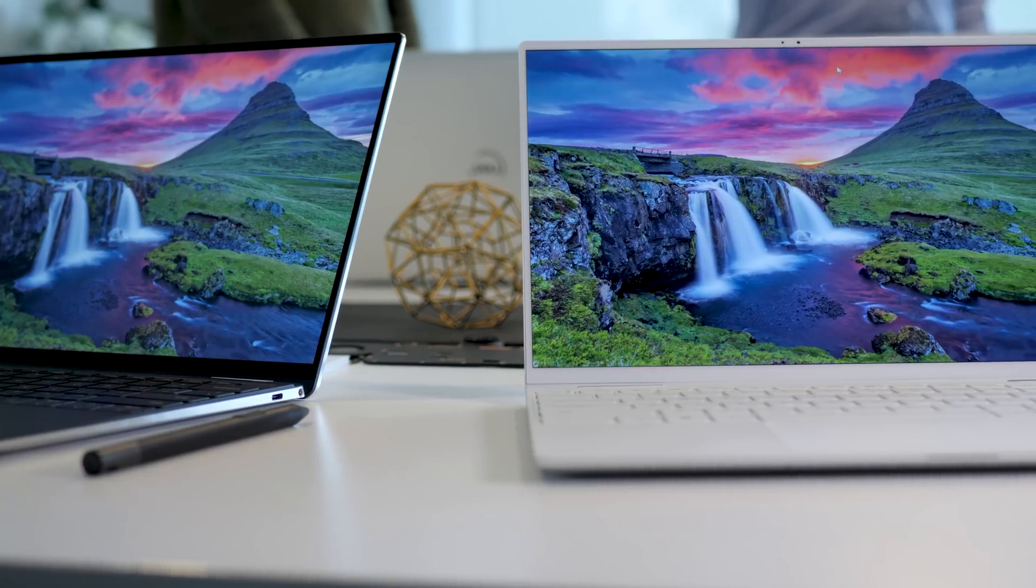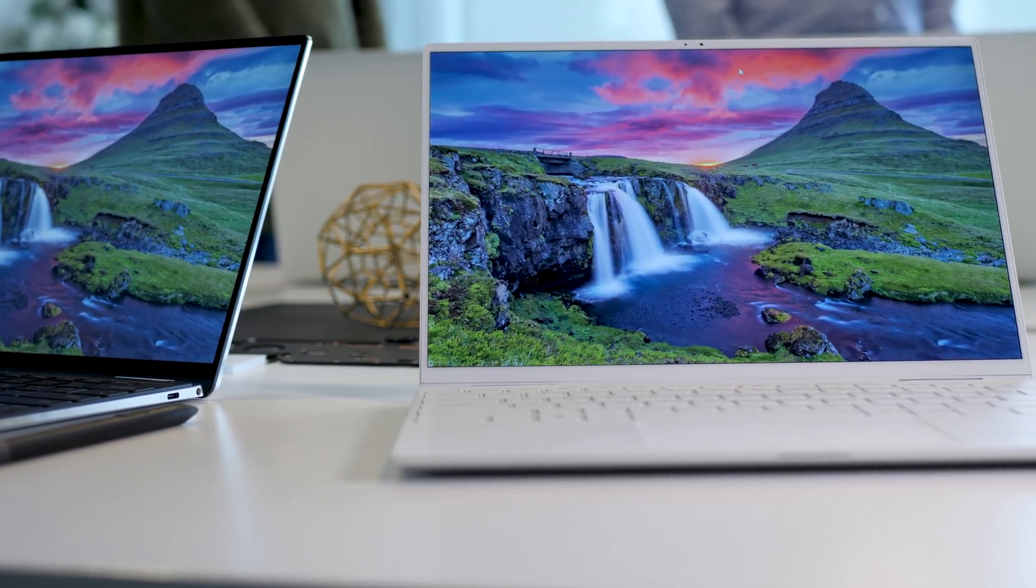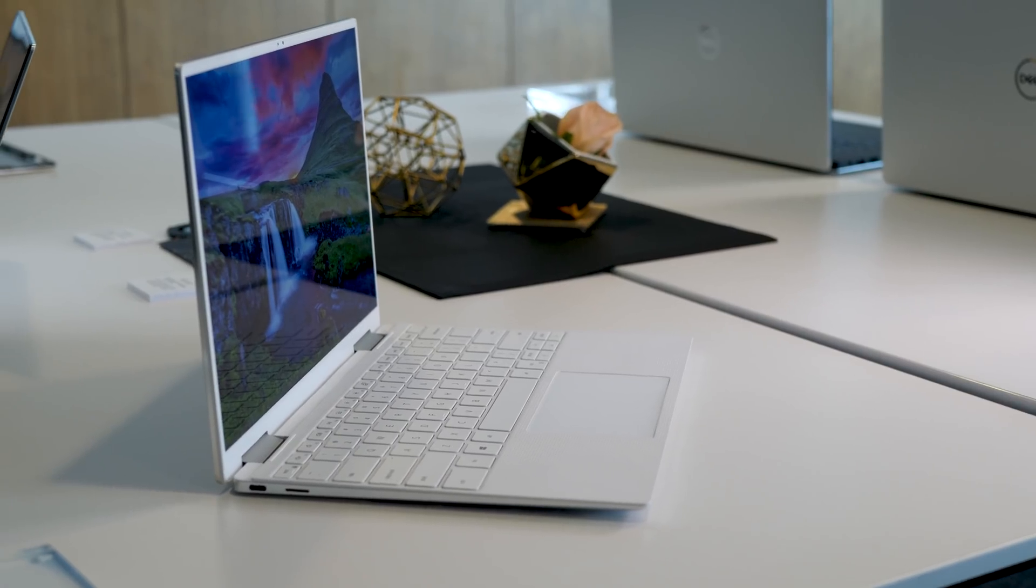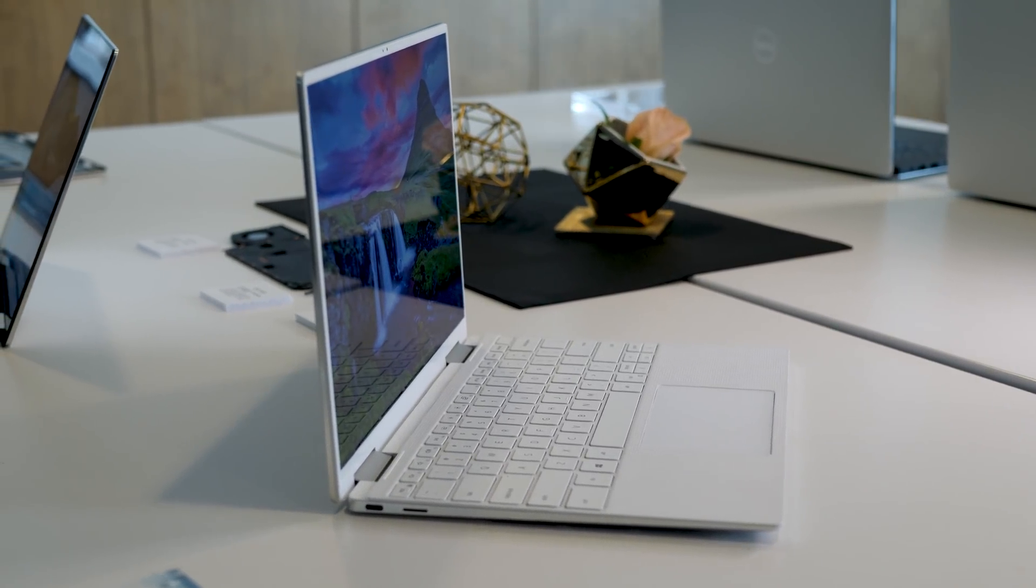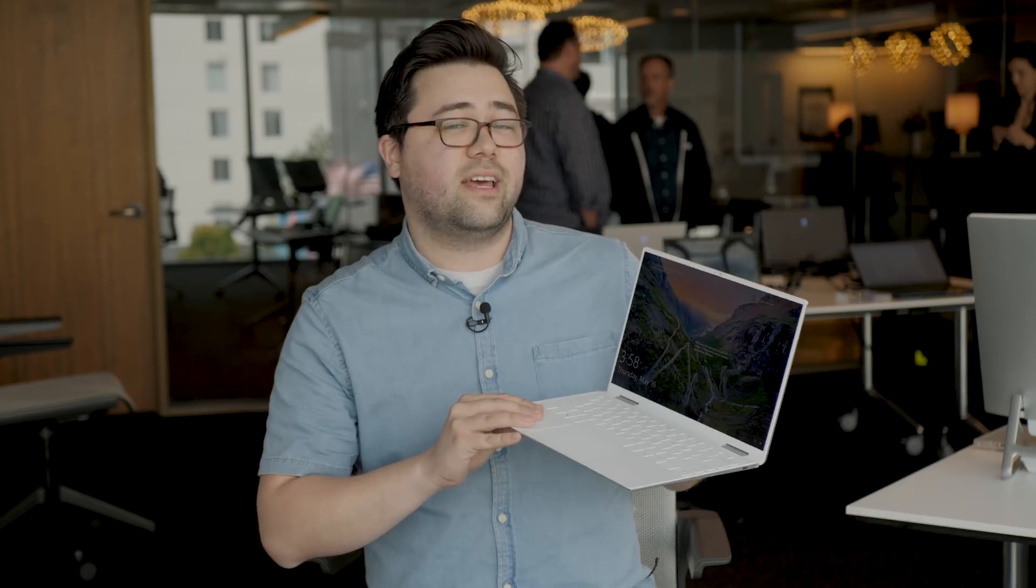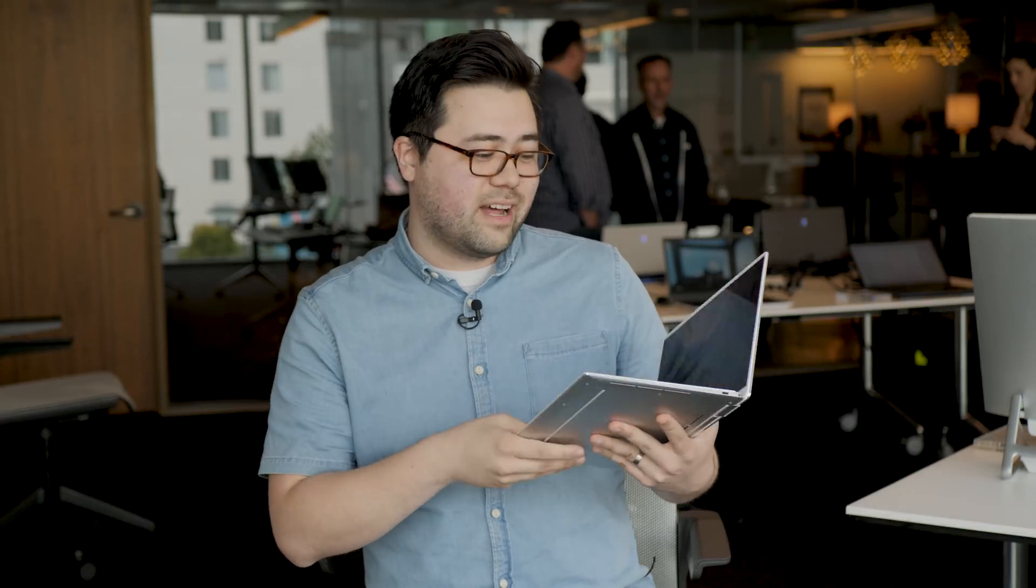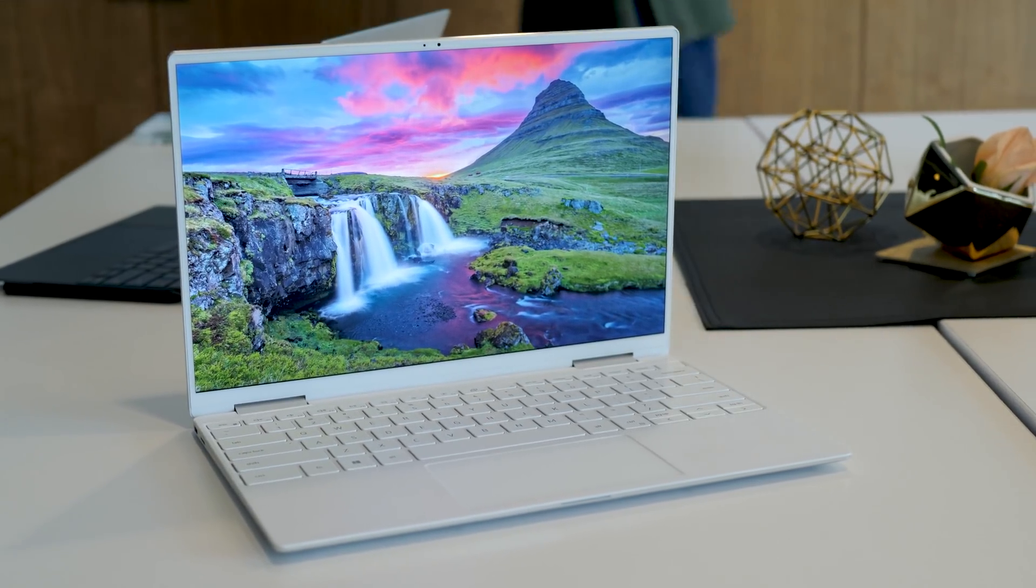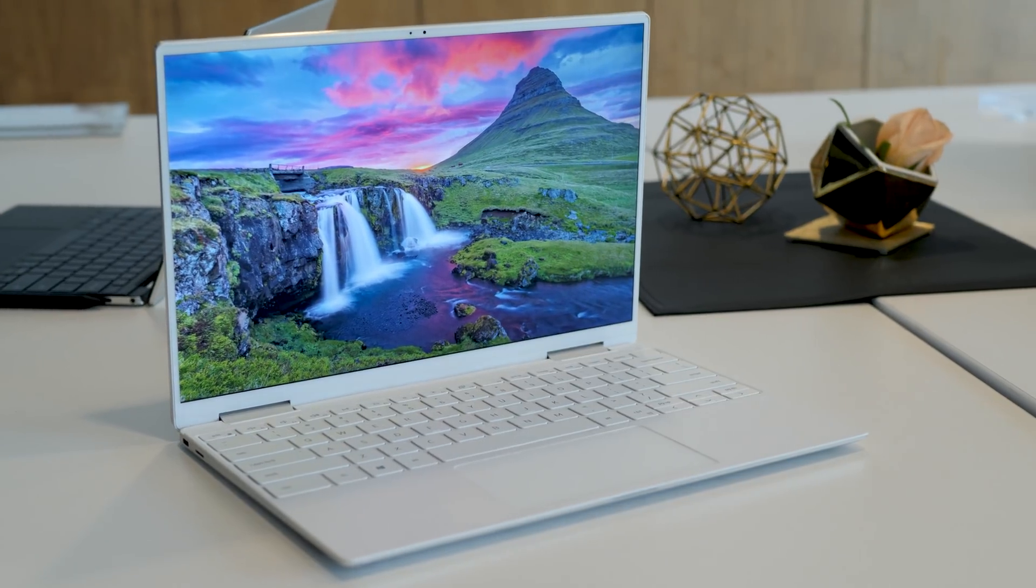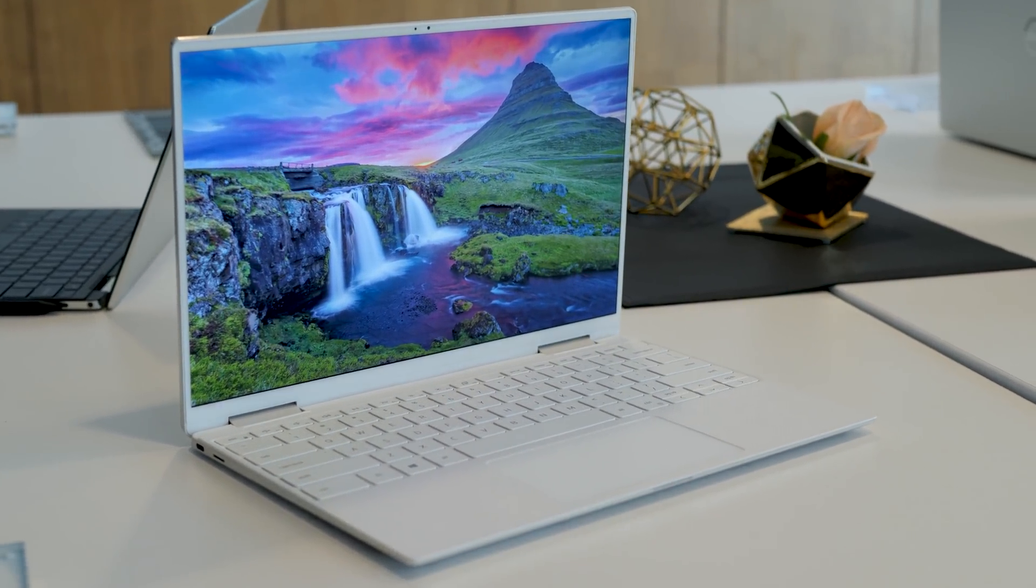So this is a big redesign for the XPS 13 2-in-1, but actually what's going on the inside is even more interesting, especially for Intel. So basically this is the first device we're seeing that has a 10 nanometer 10th generation Intel processor. And it's not the Y-series ones that we got in the previous XPS 13 2-in-1. This is a U-series, which means you're going to go up to four cores in the Core i7 version, and all the way down to the two cores in the Core i3 version.